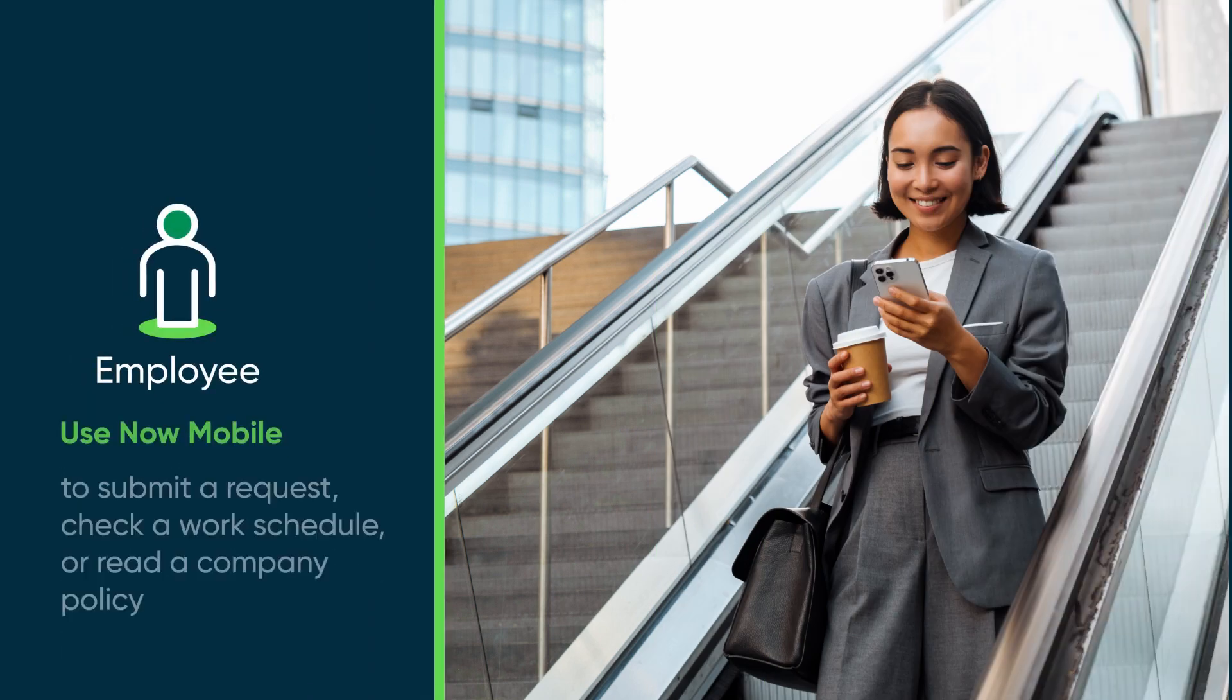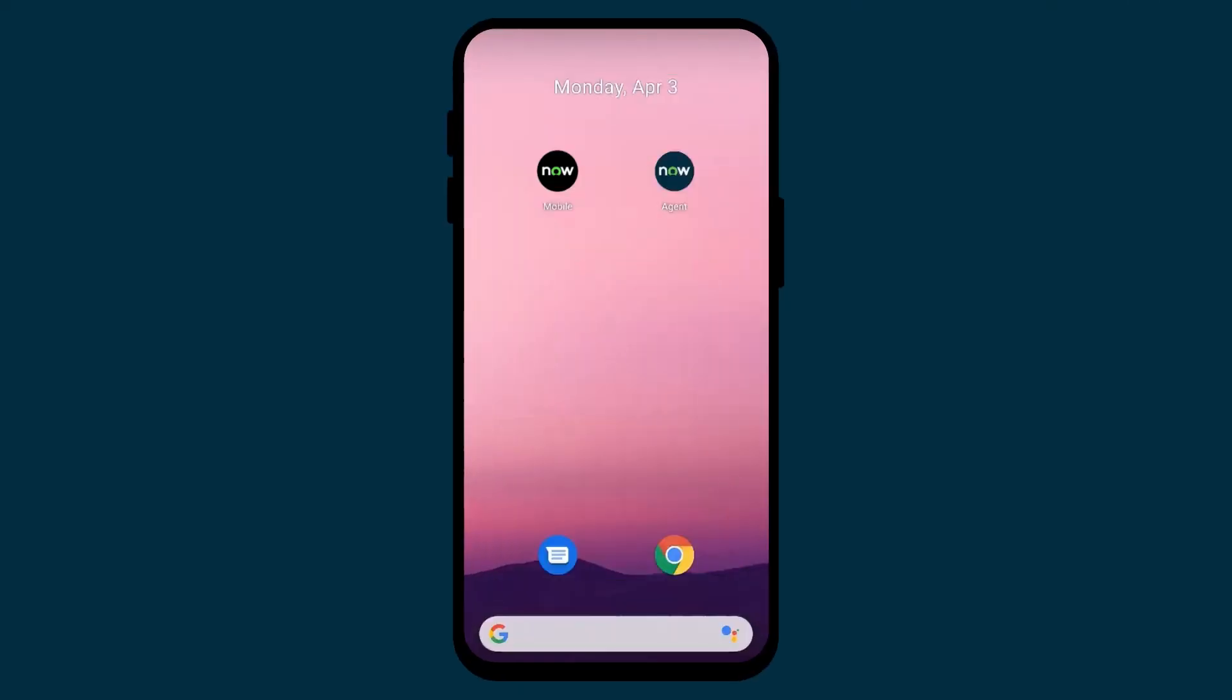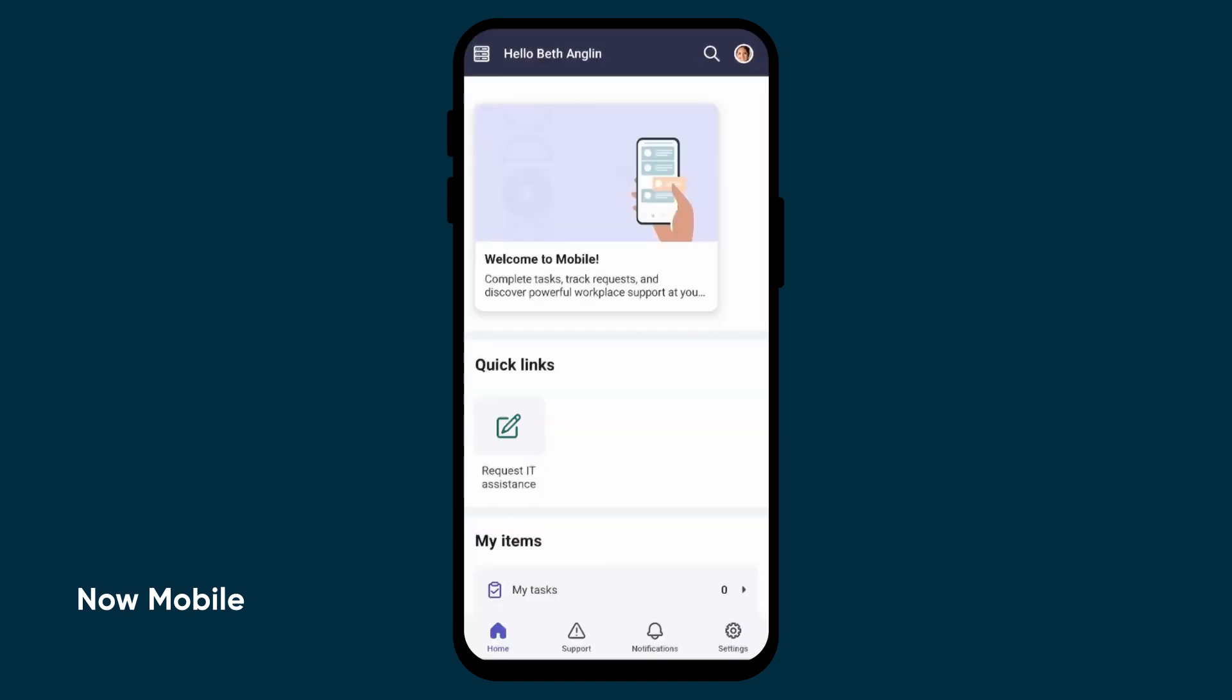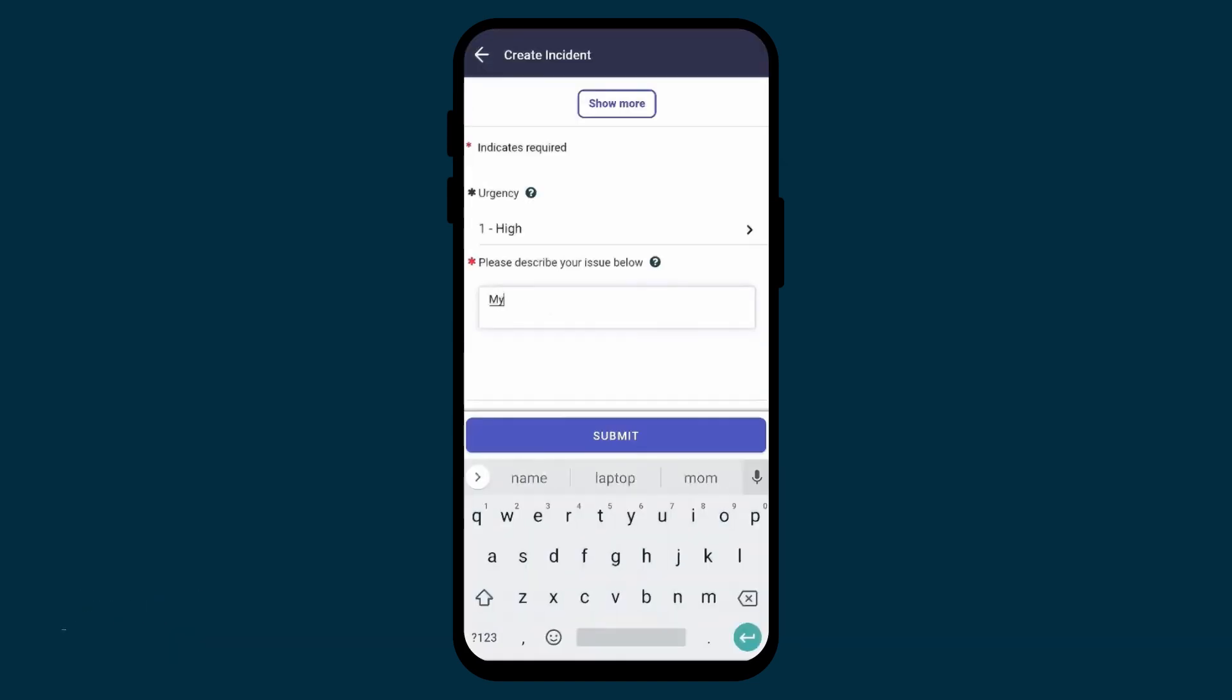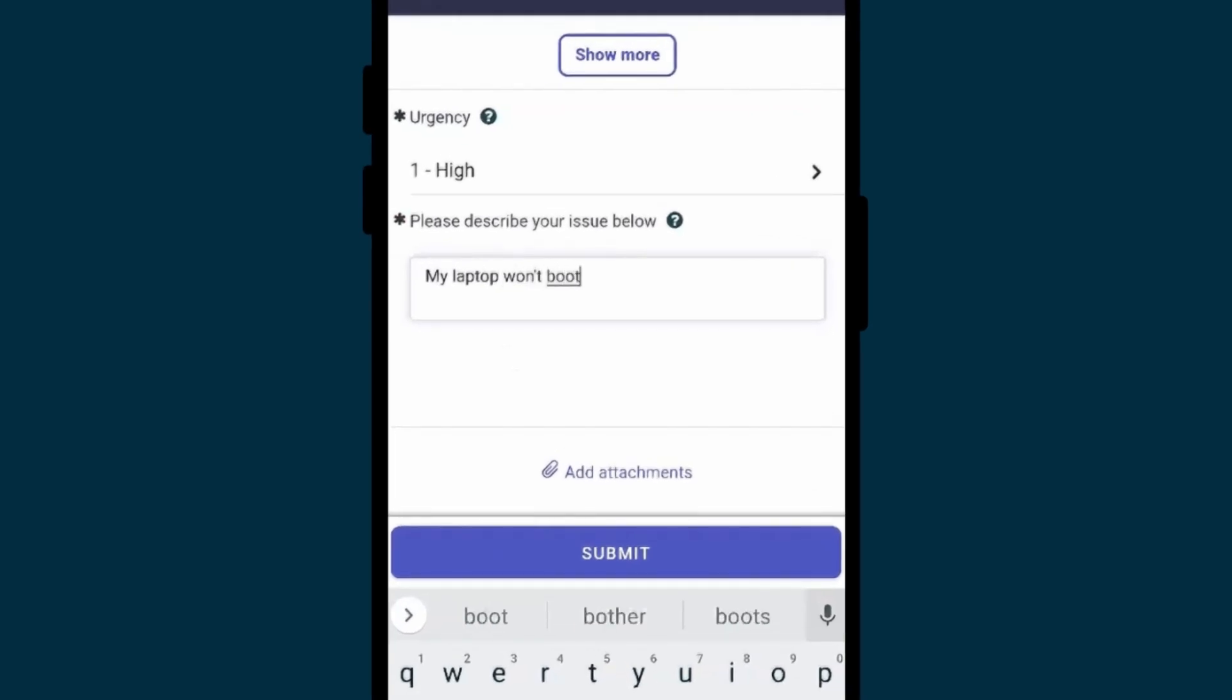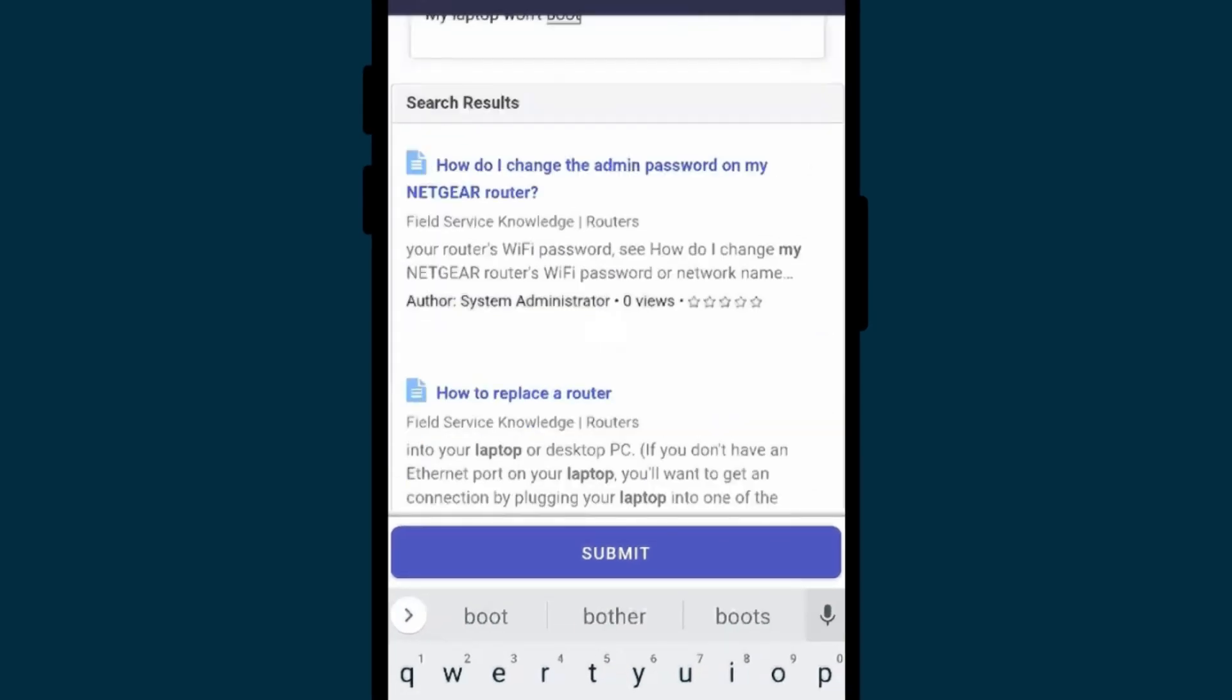An employee can do things like submit a request, check their work schedule, or read a company policy. Let's look at an employee named Beth Anglin, whose laptop won't turn on. She opens the Now Mobile app on her phone to request IT assistance. As she types in the details of her issue, the app displays helpful options and knowledge articles.